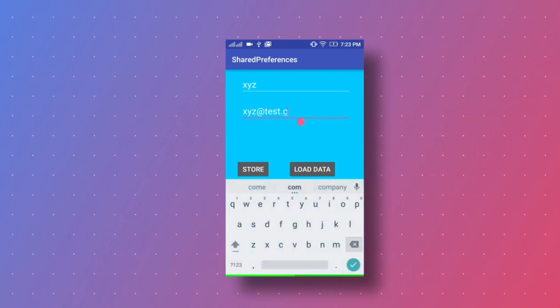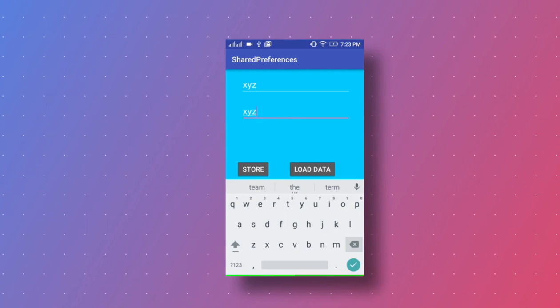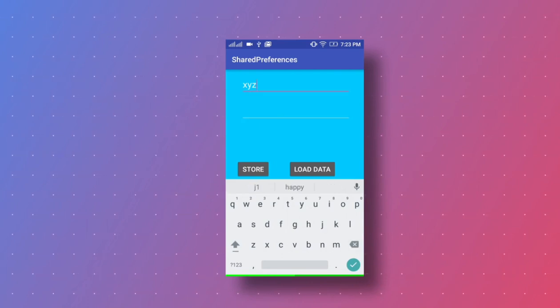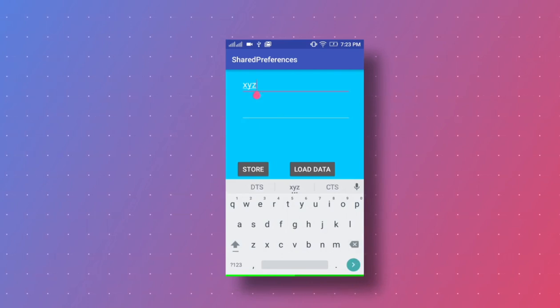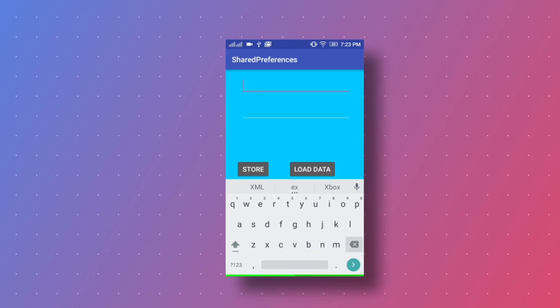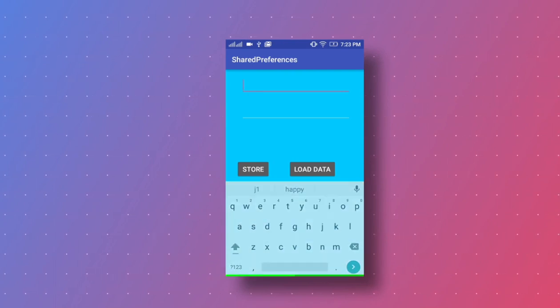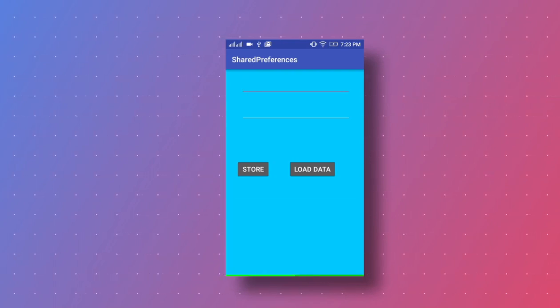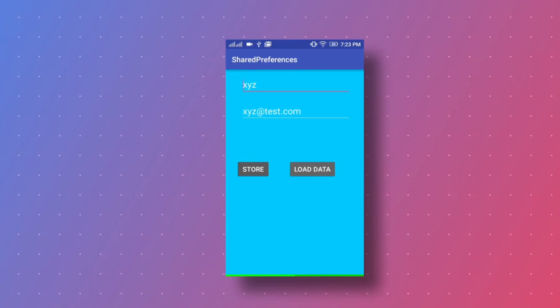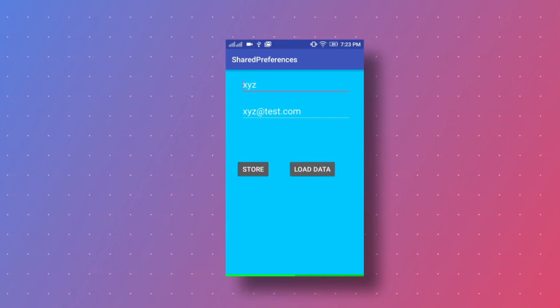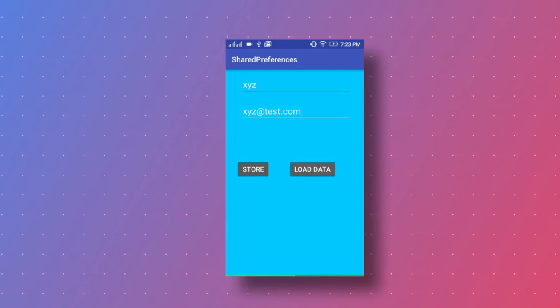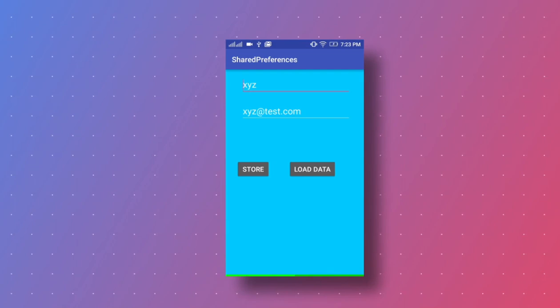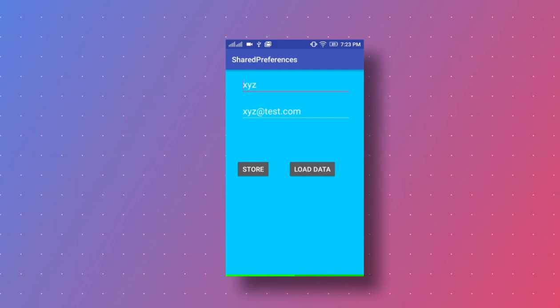Then when we click on load data button, here is the data that we stored into SharedPreferences data file. In this way, we store the data into Shared Preferences and get the data from Shared Preferences.